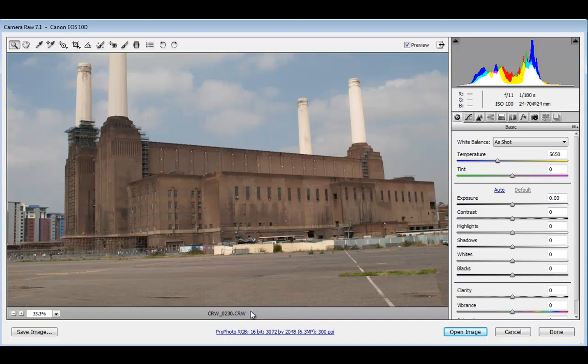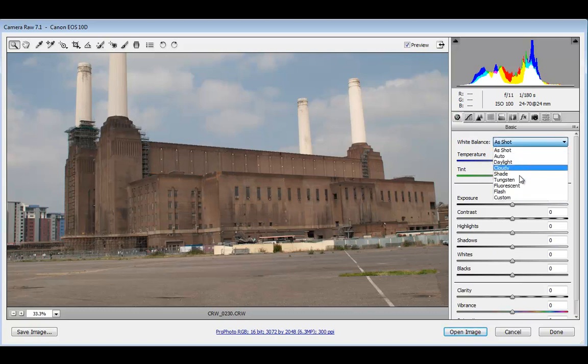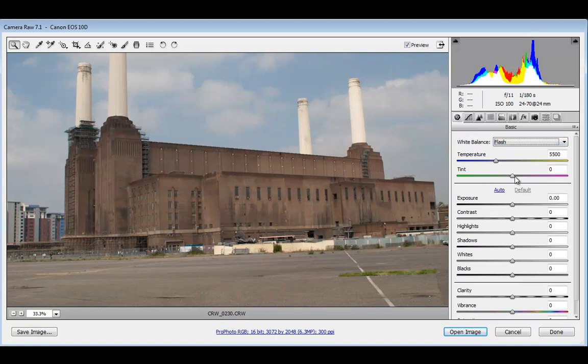I'm going to talk about presets. First I'm going to adjust this image. Starting in the Basic tab, I'm going to change the white balance to flash and reduce the tint from the image.